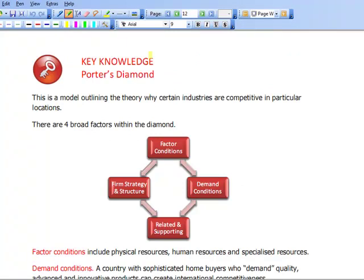The next model we're going to look at is Porter's Diamond. This is still within the analysis stage and it's analysing the environment that a business operates in. Porter's Diamond is also known as the Competitive Advantage of Nations model. The model was devised by Michael Porter, one of the best-known management theorists alive today.